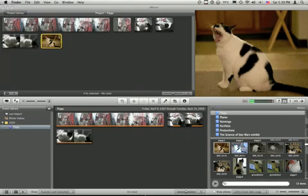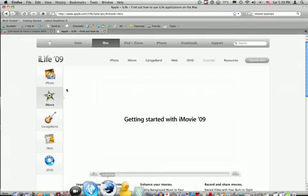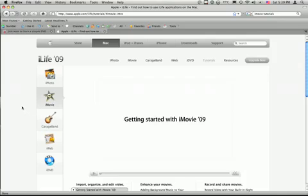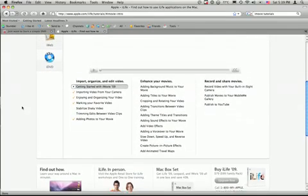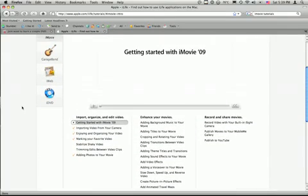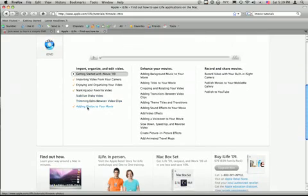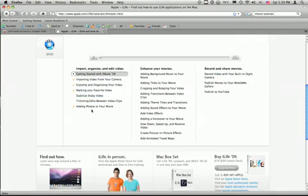But I would really highly recommend going to Apple.com and looking for iMovie tutorials. And you'll get lots and lots of information about how to do different things. From adding photos to your movie, creating effects, publishing, just everything you need to know about it is here on this page. So, I would really highly recommend watching all of these, or at least watching the one that pertains to the step that you're doing next, so you know what to expect.